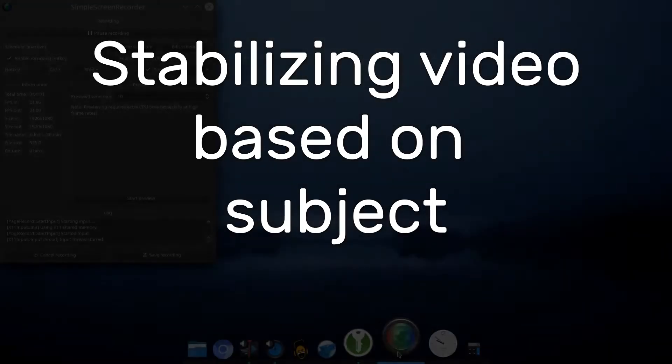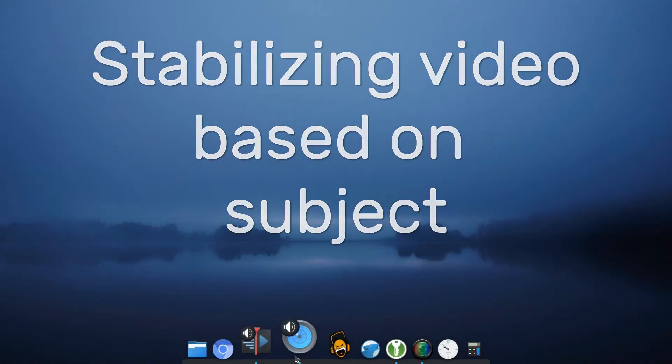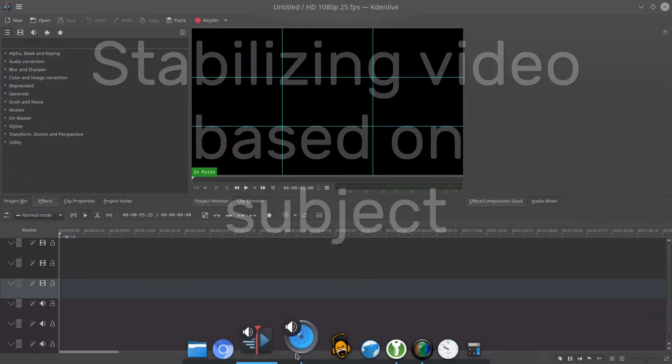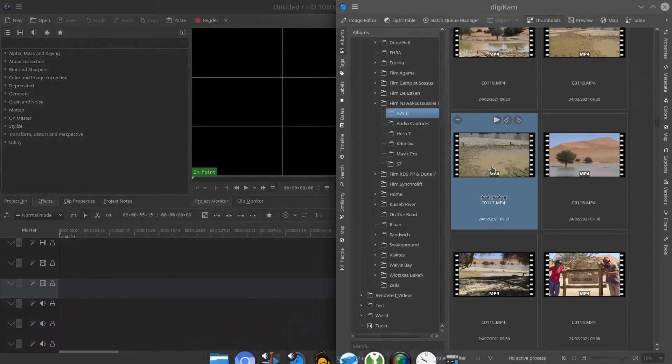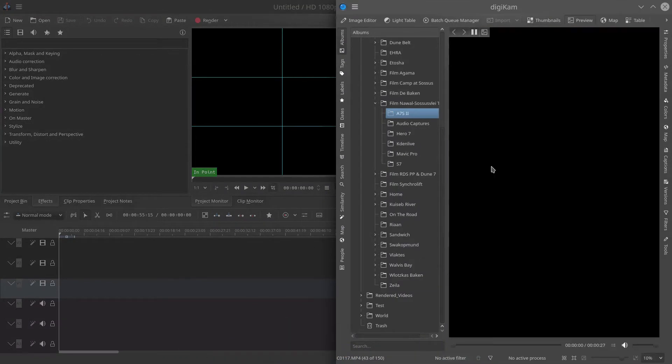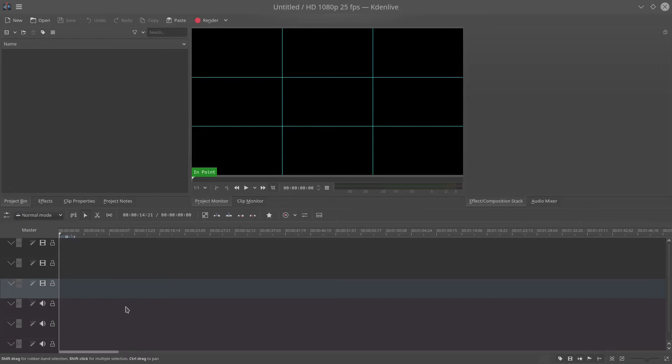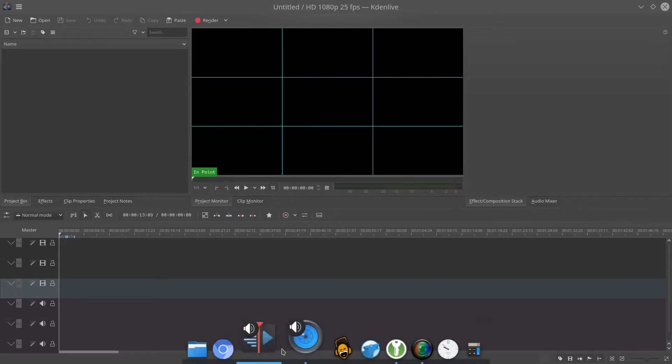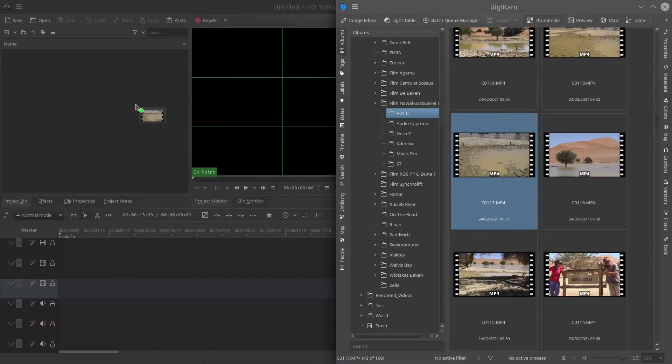Stabilizing video based on subject. Kdenlive has this cool feature where you can track the subject and stabilize your video with it. So here is a little video showing how this feature works.